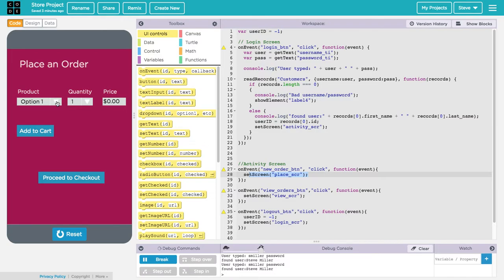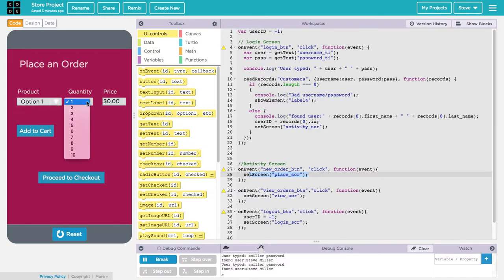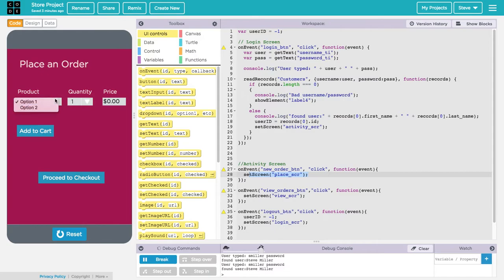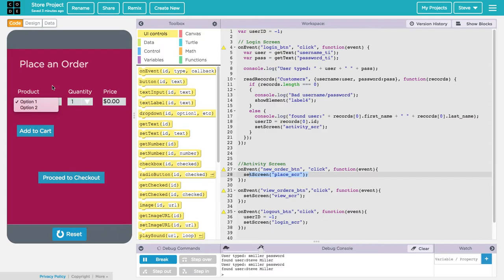If I click on the drop down though, I have these option one, option two, but those aren't my products. I want this to have information from my product list, my product database, so I need to connect that data in the database to my user interface by writing code. That's what we're going to do next.